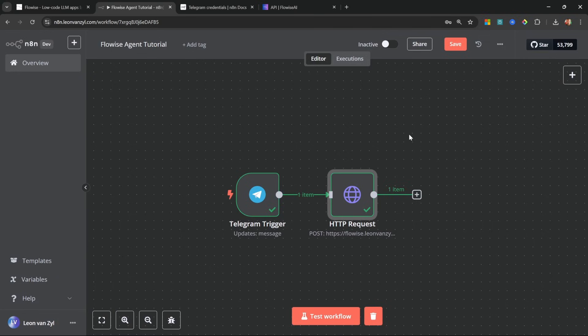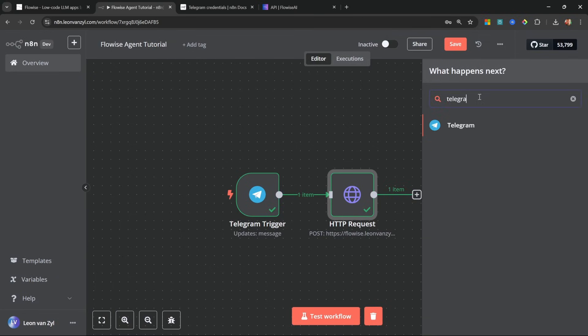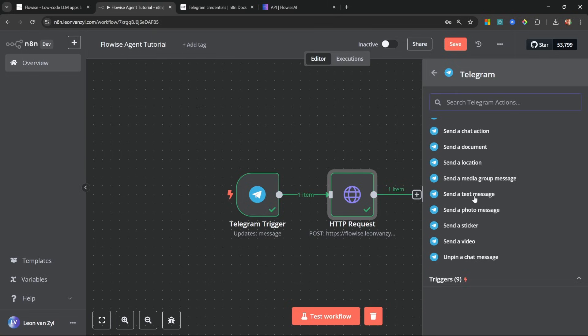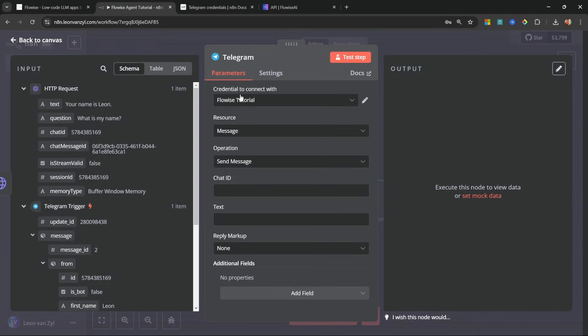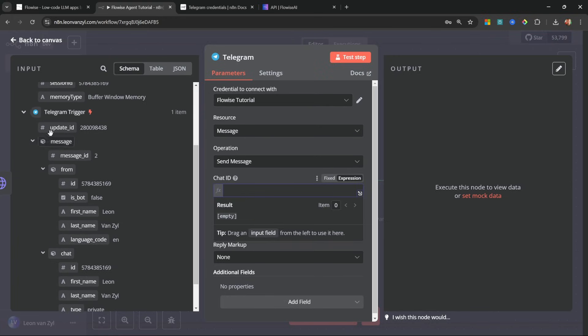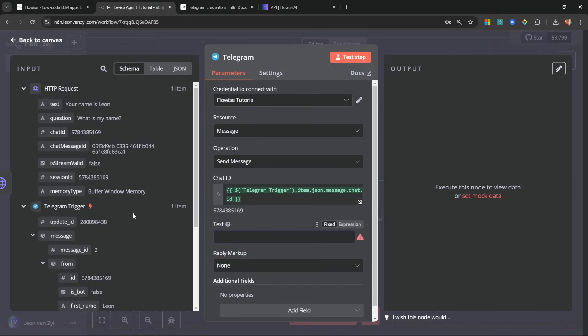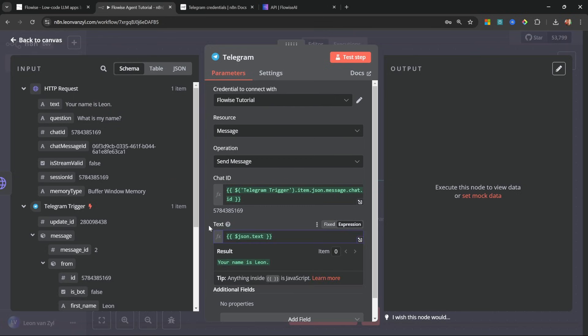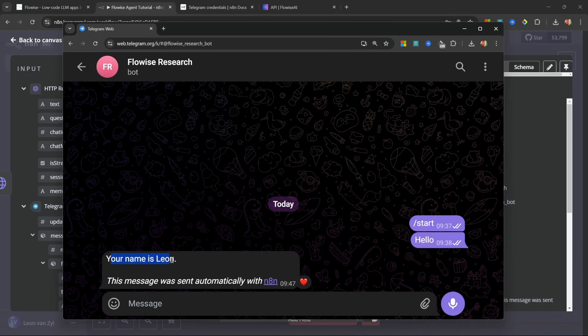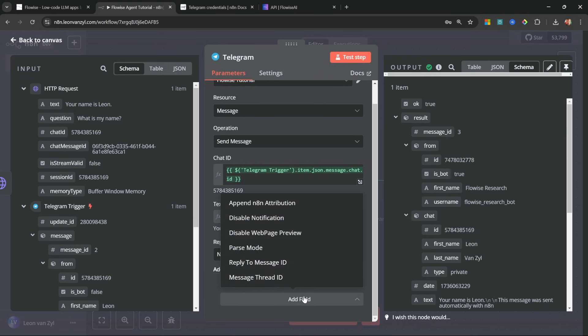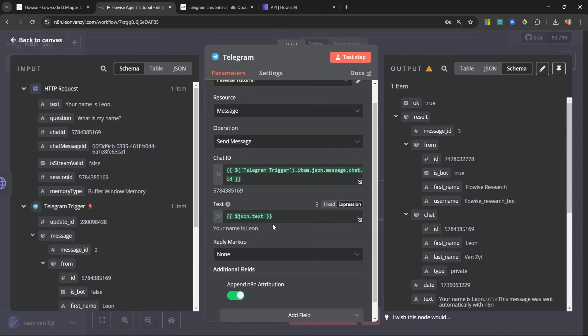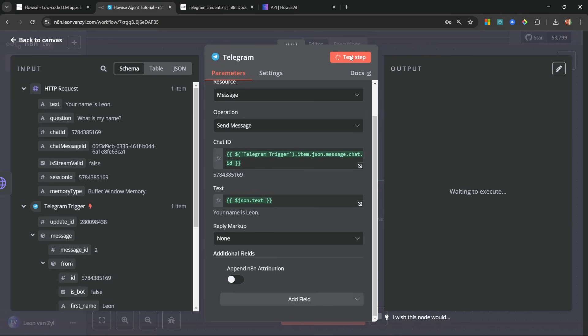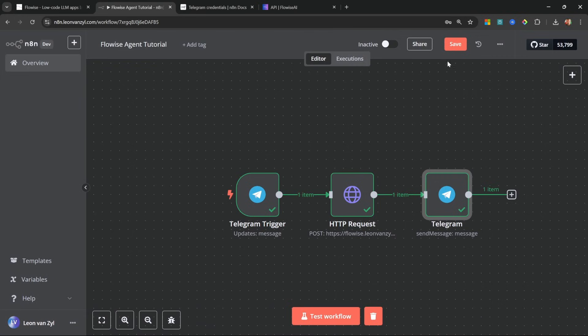Great. Now, finally, let's send the response back to Telegram by adding in that Telegram node and more specifically, the send a text message action. Let's select our credentials. And for the chat ID, we do want to use the chat ID node that we received from the Telegram node. So this guy over here, and let's grab the chat ID. And finally, for the text, we can grab the text from the FlowWise API. Great. Let's run this. And now back in Telegram, we can receive that response coming through. But we also get this additional text, which we don't want. So in order to remove that, click on Add Fields, Append N8N Attribution, and disable this. Let's test the step again. And now we simply get our AI's response. Now, all that's left to do is to save this flow and activate it.